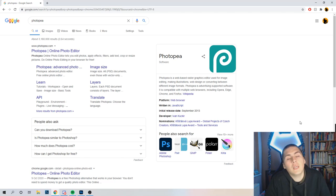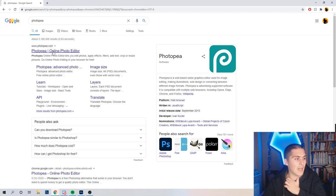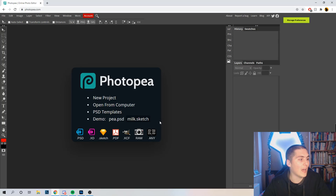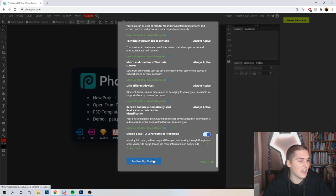Photopea is an online image editor. It's the website I use at work if I ever need to do a quick edit on something for a work campaign, or anything like that, and I haven't got Photoshop to hand. You can also open Photoshop PSD files with this. But we're just going to be creating a thumbnail in there to see how it goes.